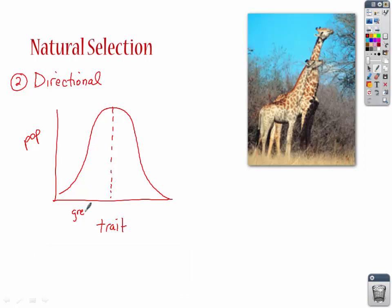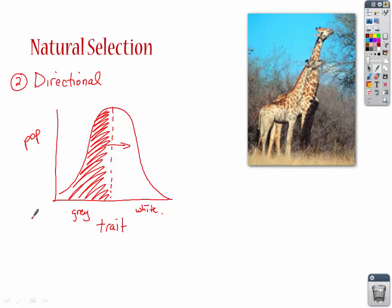Where it was once a benefit to be gray, and over here is white, there was some type of selective pressure — let's say climate shifted and it got cold — and now it's more beneficial to be white. So you're going to have a shift from gray to white, because it's no longer beneficial for these gray foxes to be gray. You're going to have this directional shift into a trait where the arctic, or white, foxes are now surviving and available for reproduction. Because of the selective pressure — in this case a climate shift — you have a directional natural selection to the white.